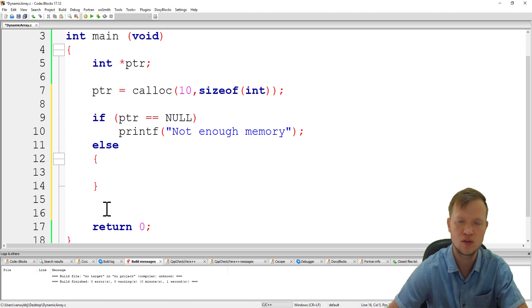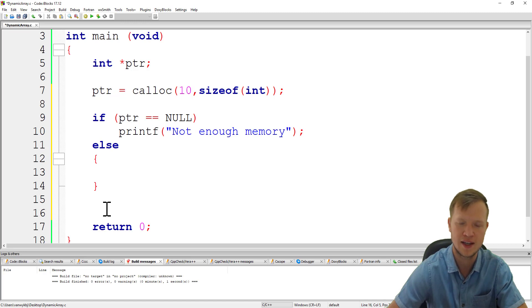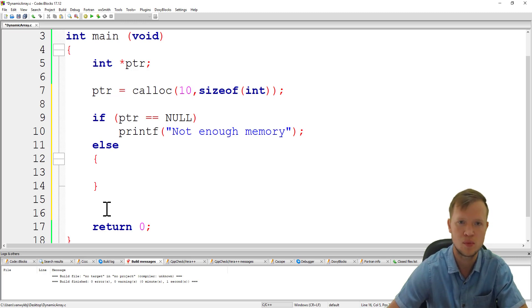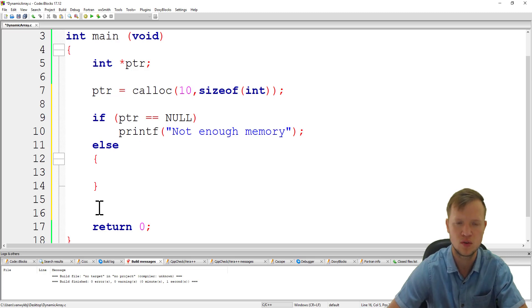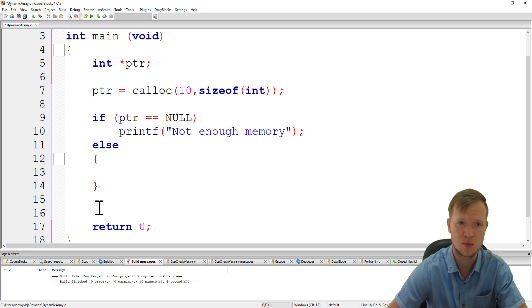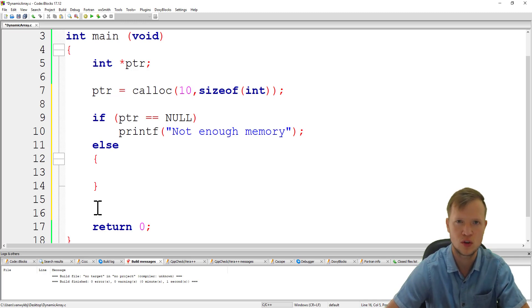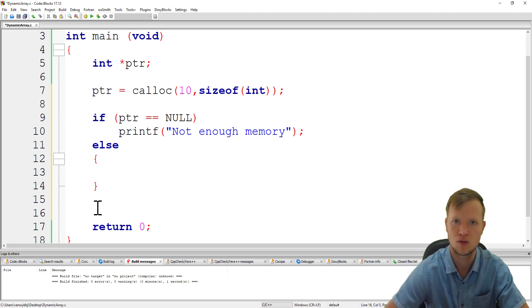Otherwise if we don't free it, that memory will still be allocated after the program has ended, and that means that no other application will be able to use that memory until the memory is cleaned or the computer or device is switched off and on again. It's very important to free that memory, otherwise it could create memory problems when you run other applications after this application was compiled and run.